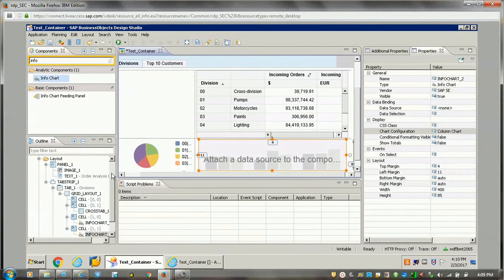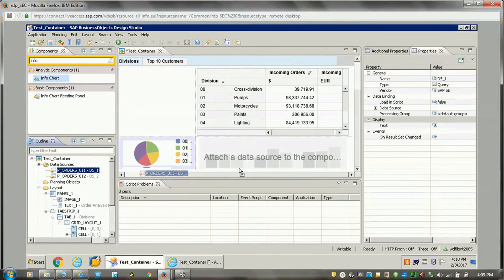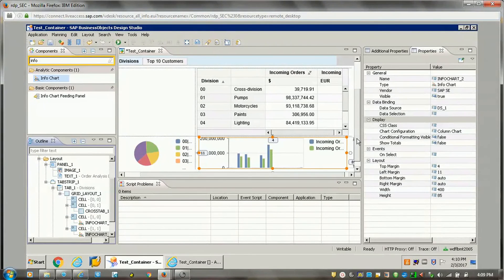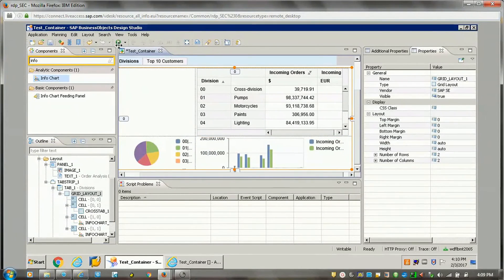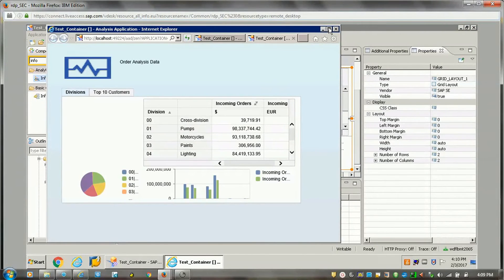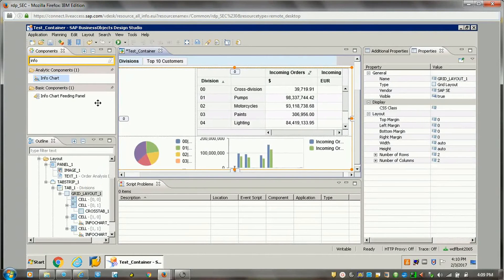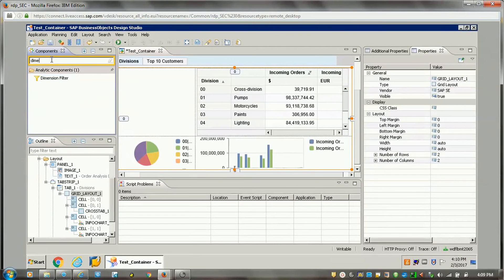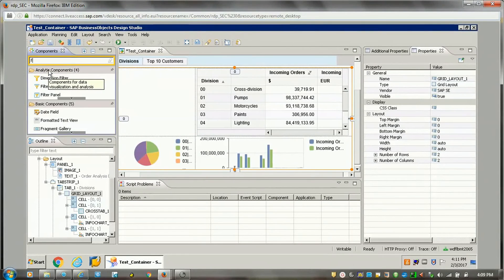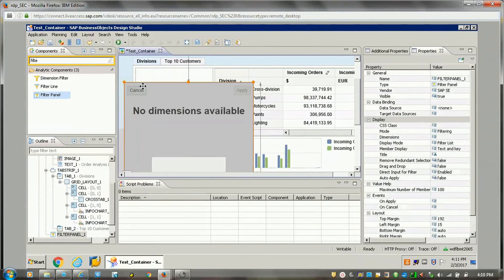I will attach a data source for it. So this is done — in the first step I have added one crosstab. Now in this block I will be adding a filter. I'll show you how we can add that filter — I will add a filter panel.